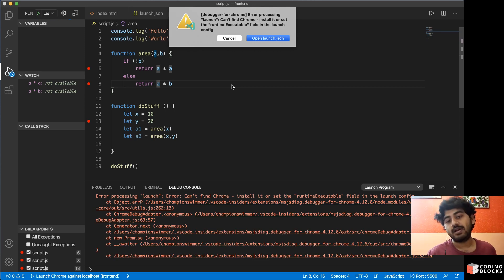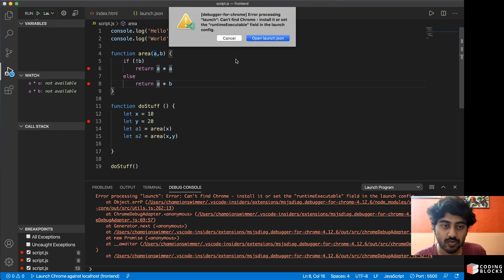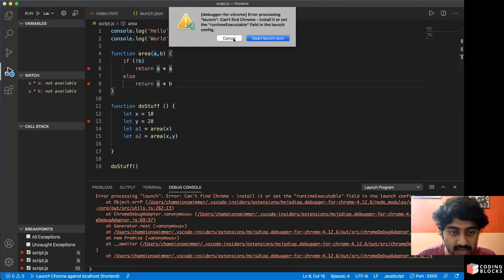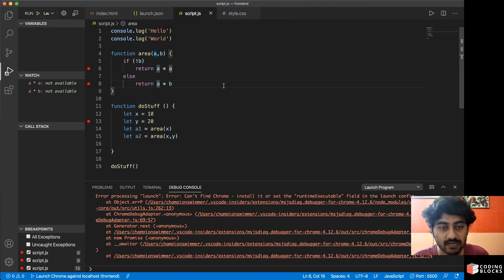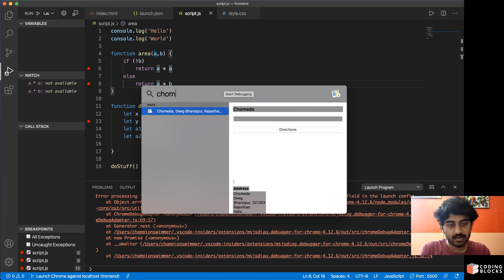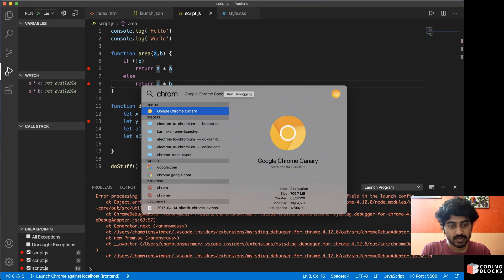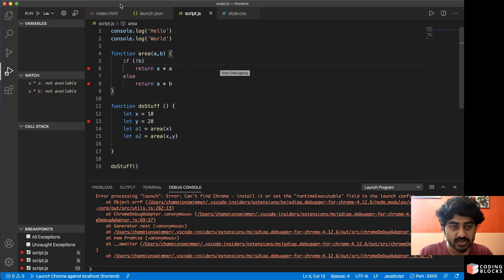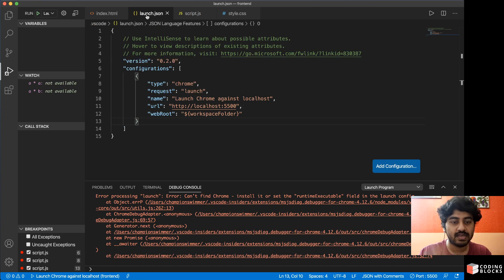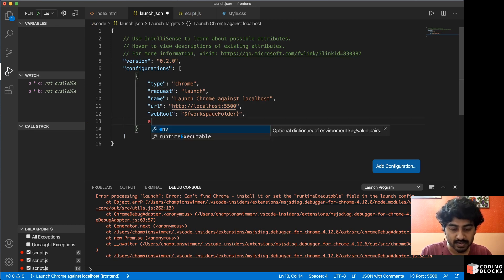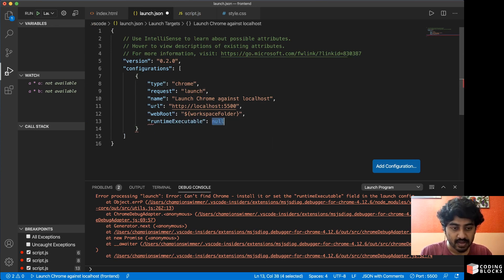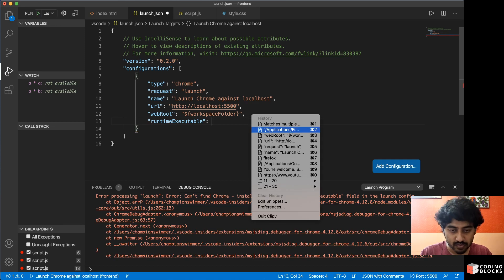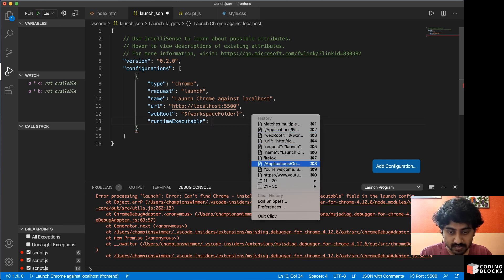Now this error happens because, for you this error might not happen if you have the default version of Chrome installed. For me I don't have the default version of Chrome installed. What I have is the Chrome Canary version. So if I run Chrome, you will see that I have the Chrome Canary version, which is the alpha version. So I have to pass the executable file of Chrome here.